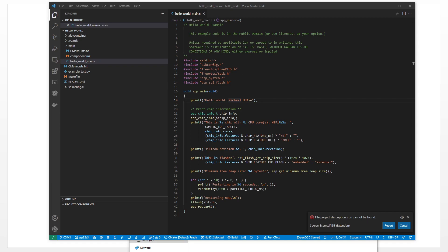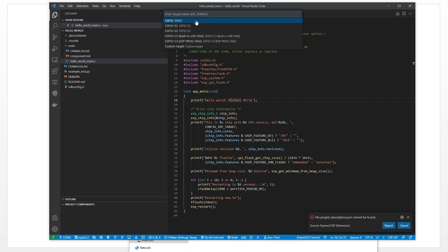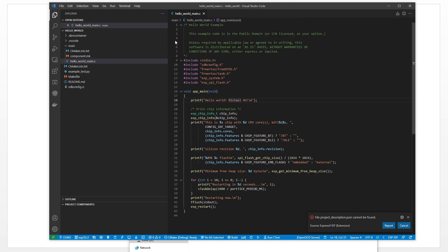The first thing: set the port — the COM port. The second thing: set the device target. Click here for device target. For our board, we use ESP32. You can use USB JTAG or the programmer JTAG — choose either one.